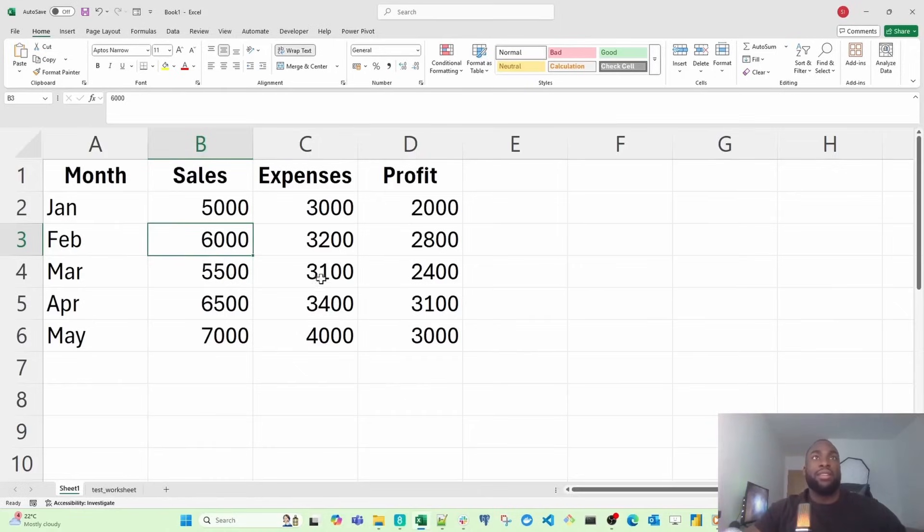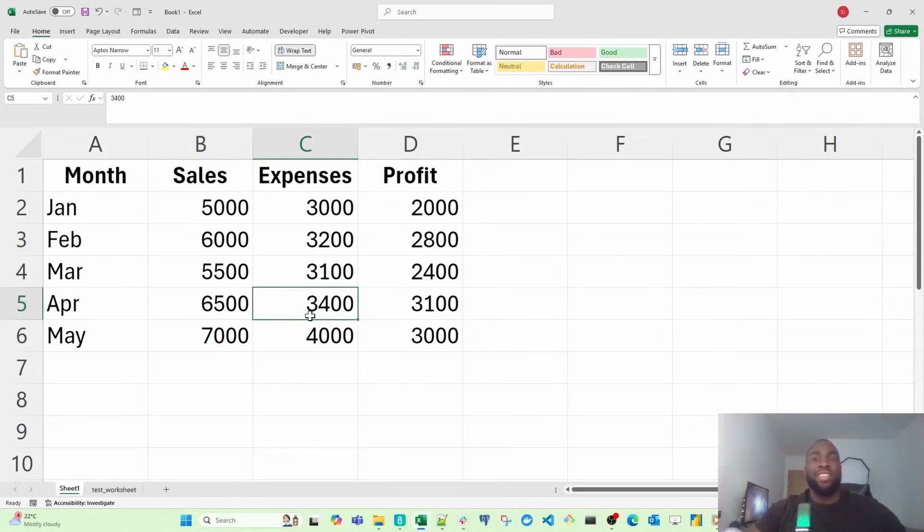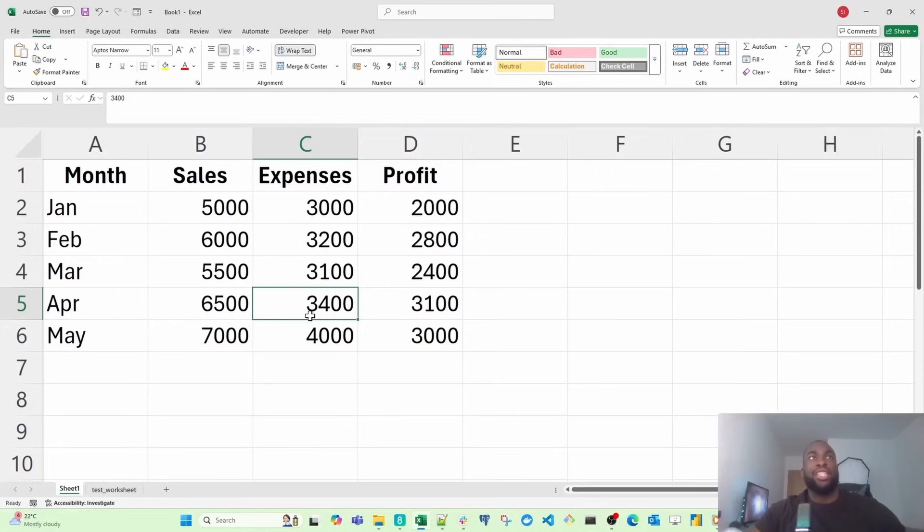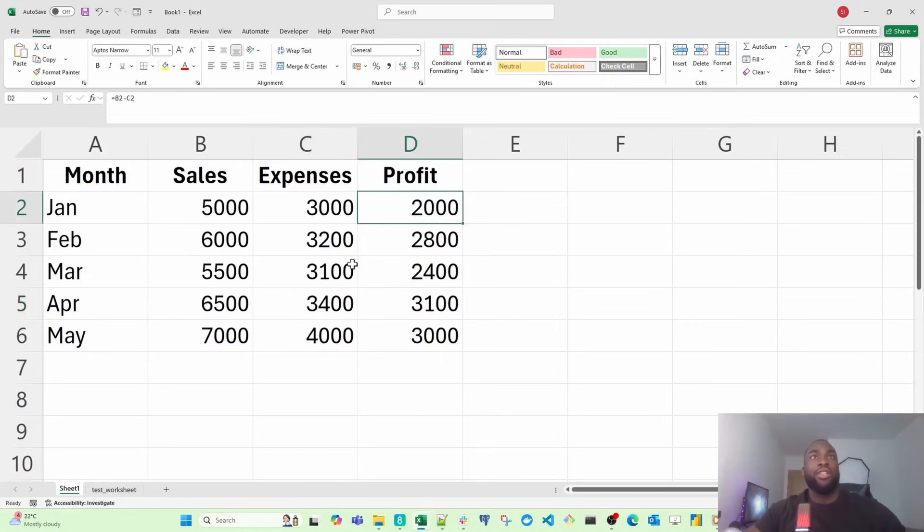If I select this, the name box says this is cell C5, but the formula bar says the content is 3,400. Now, if I select this one here, you'll notice the name of the cell is D2, but the contents inside D2 is actually 2,000.